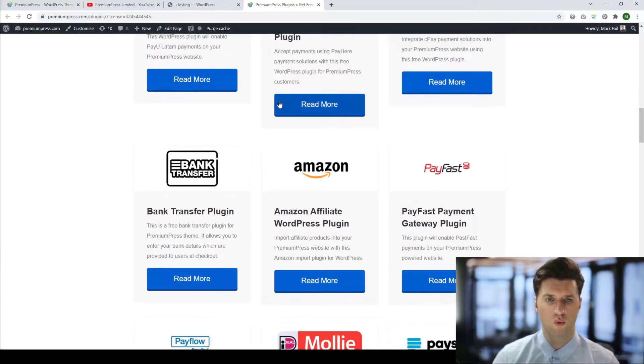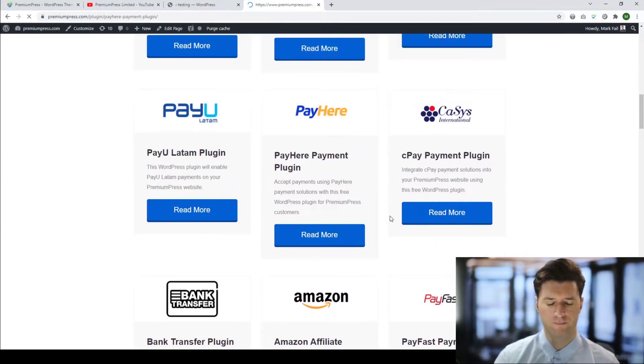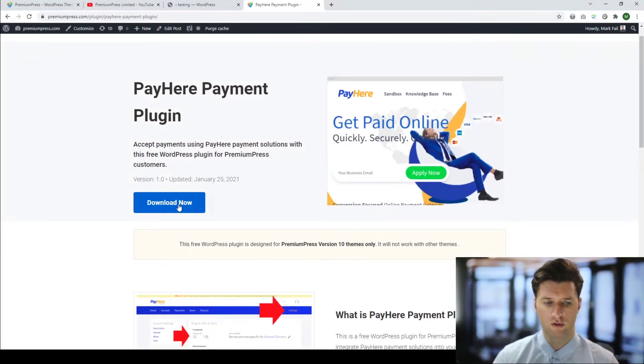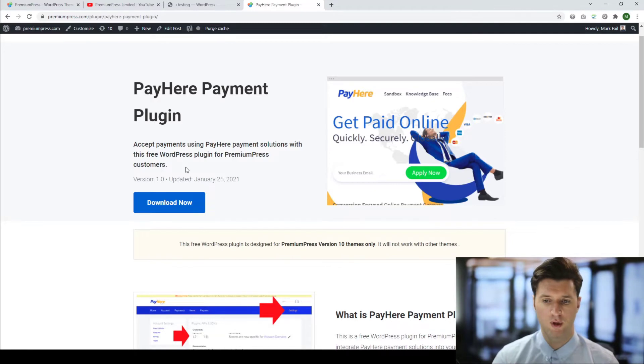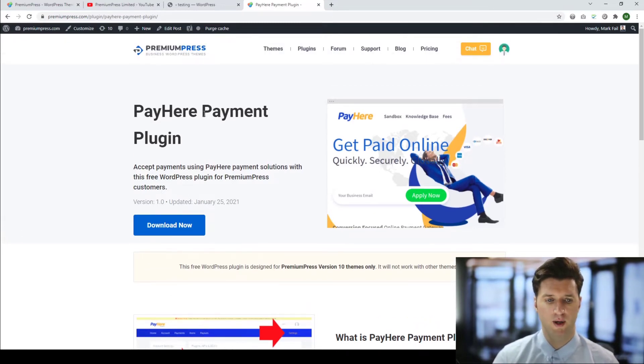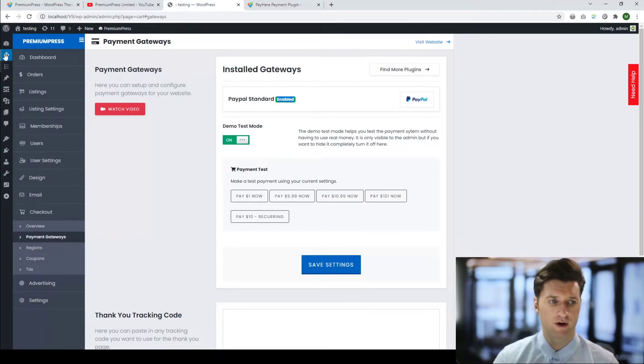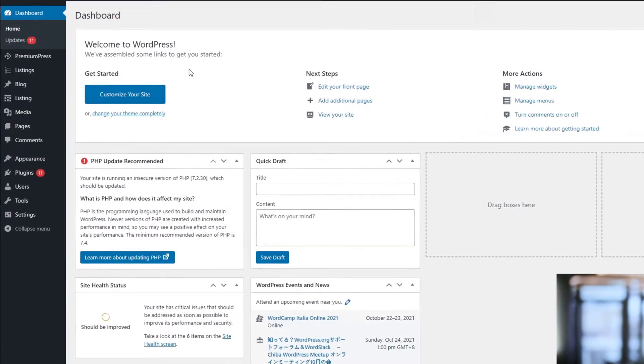Once you've found one, for example this one, we just click Read More, we click on Download, and you'll be presented with a plugin which is a free payment gateway plugin that we've created to help you integrate this payment provider. You would simply go to the admin area again, so we go to Dashboard. We need to install this plugin now.